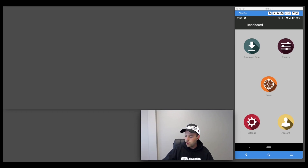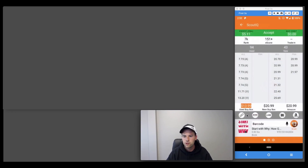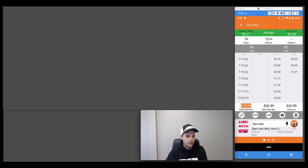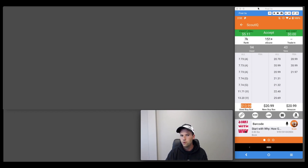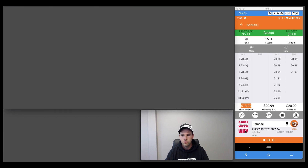Amazon is saying we can't feature Keepa directly in our app. So on the scout page for ScoutIQ, where we used to have a lovely Keepa icon, we've now got a custom link icon. Other apps like Inventory Lab have done something similar. We've added custom links, and this has opened up some pretty cool backdoor possibilities.